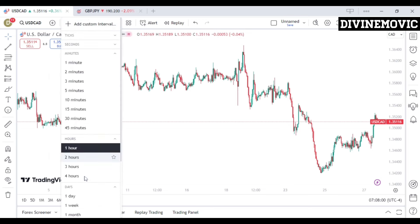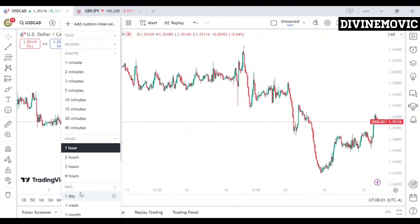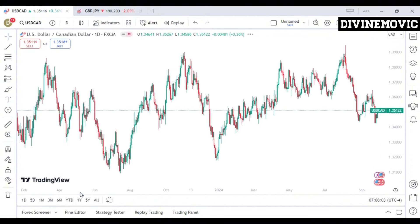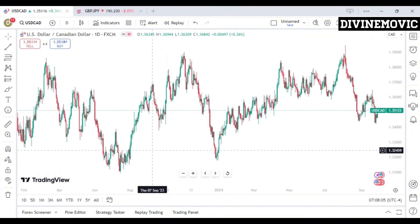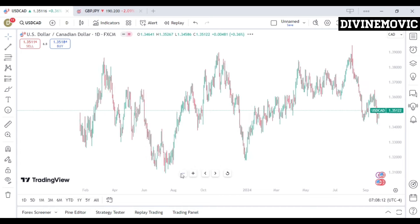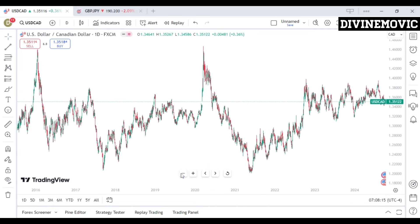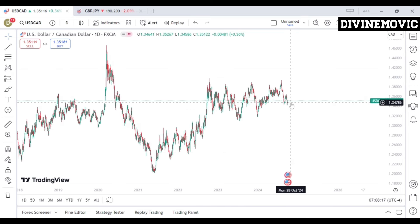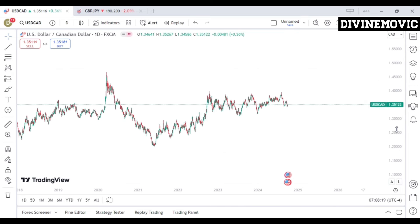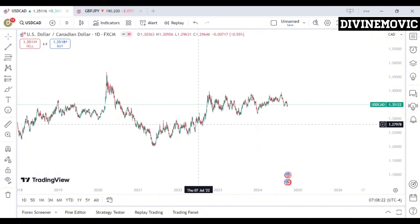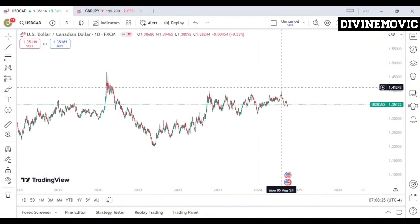On the daily timeframe, we want to simply understand where price is coming from and where price is heading to. The first step is to zoom in properly and see the overall trend of the market. Looking at everything on the market, we can see that price is simply coming from the downside and heading to the upside.